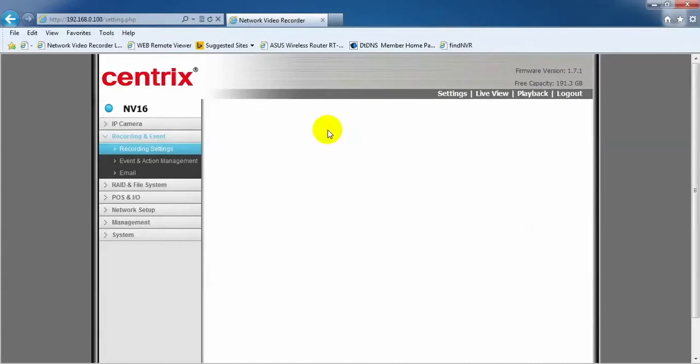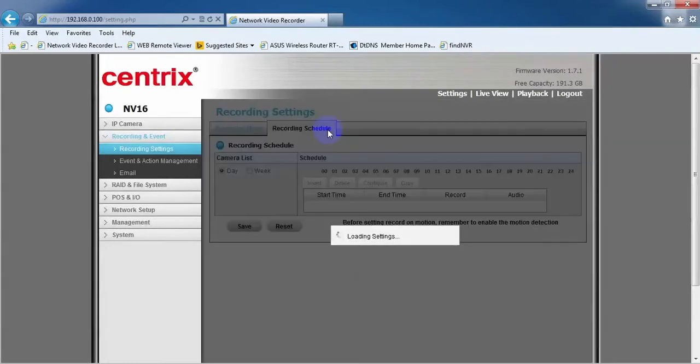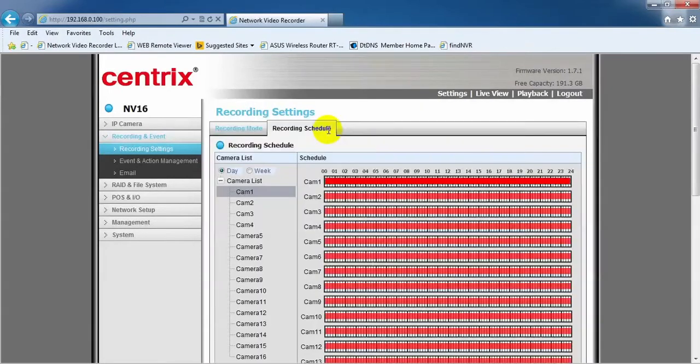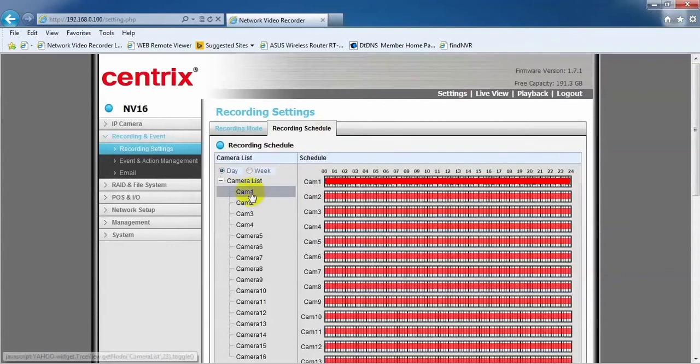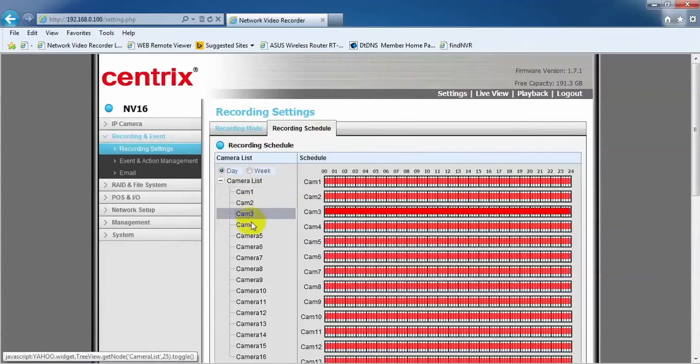Next, click on the Recording Schedule tab. Here you can see all the cameras that are yet to be configured with motion settings. The red lines indicate continuous recording.